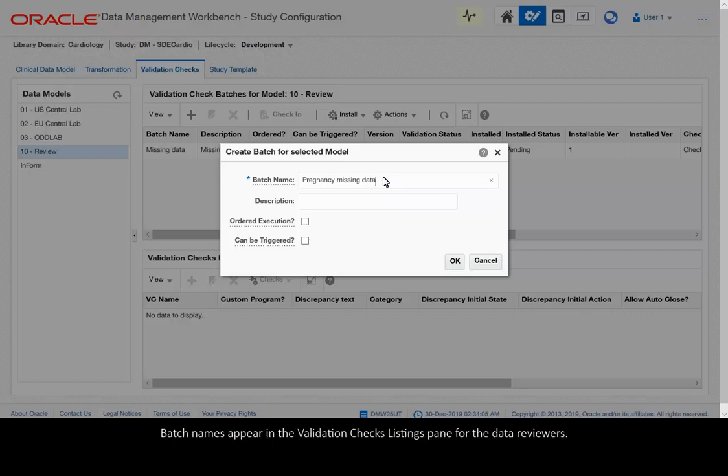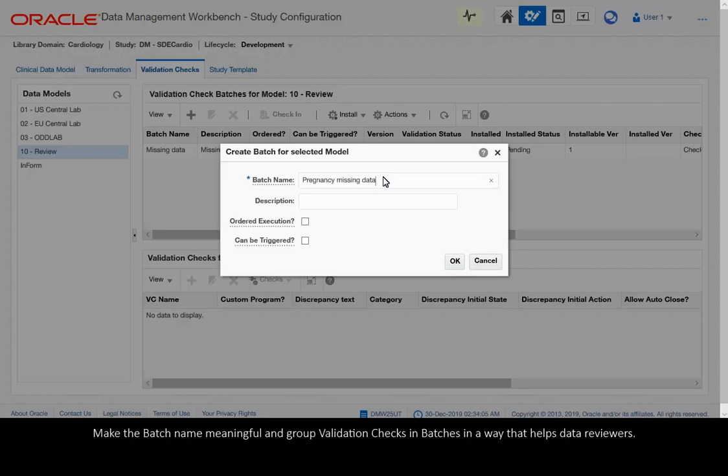Batch names appear in the Validation Checks Listings pane for the data reviewers. Make the batch name meaningful and group validation checks in batches in a way that helps data reviewers.